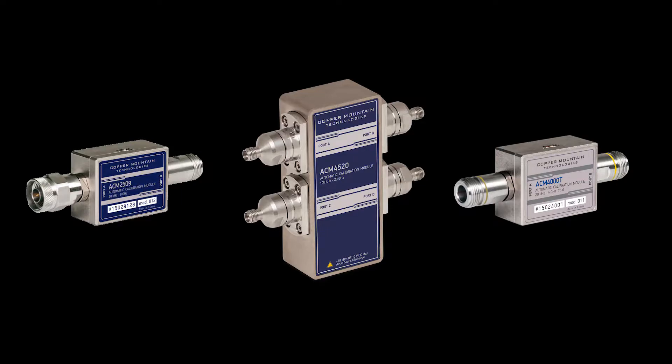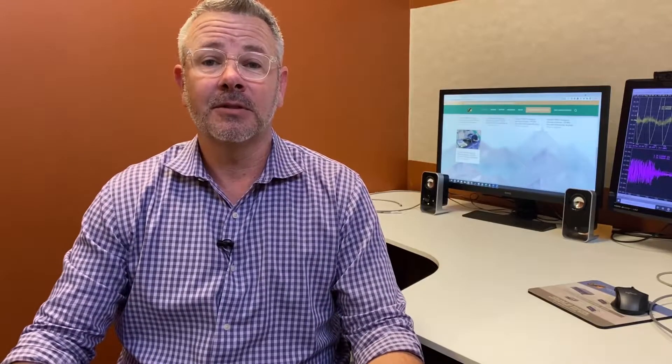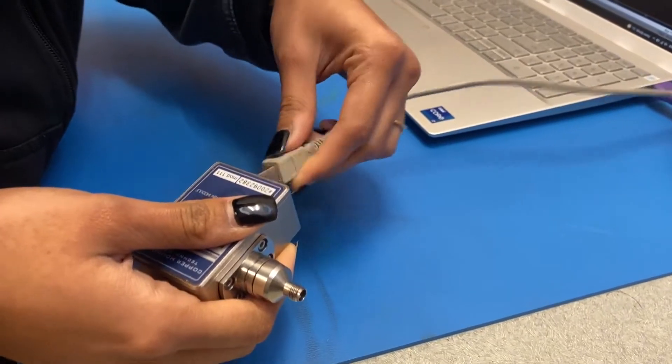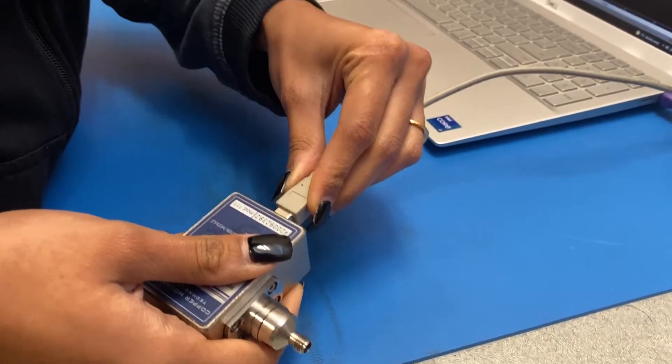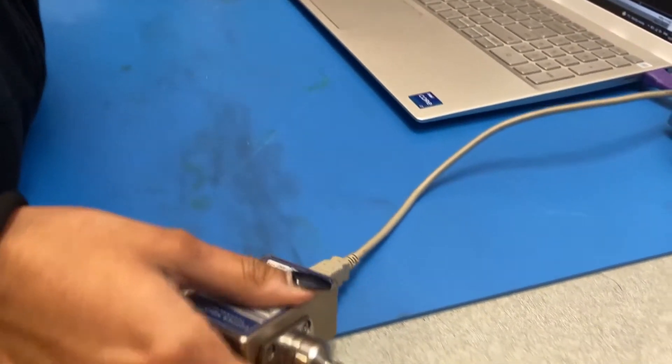We have both two-port and four-port ACMs available. To perform automatic calibration, follow these steps. First, connect the ACM to the PC using a USB cable.